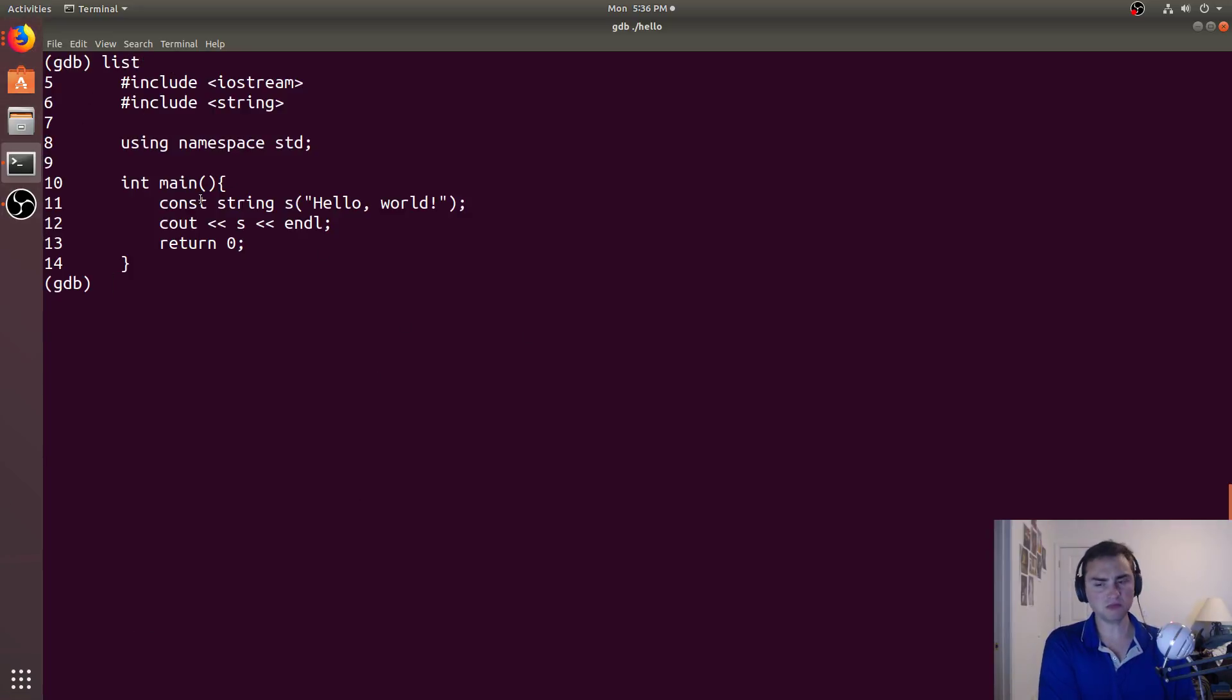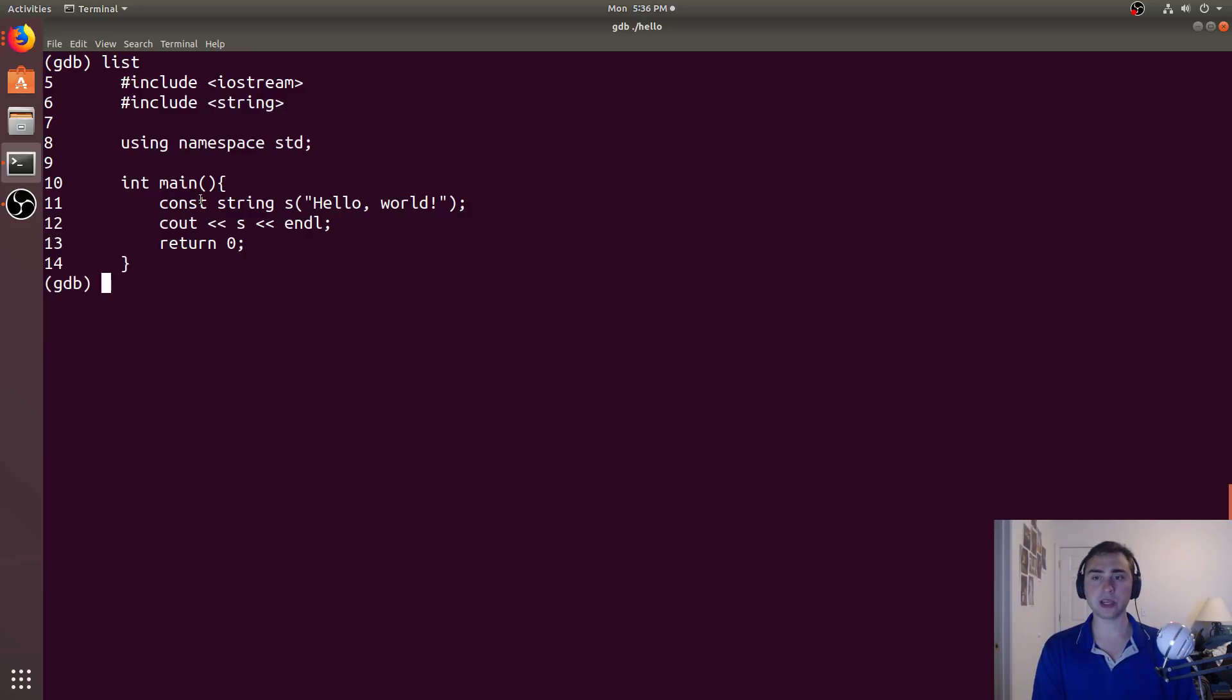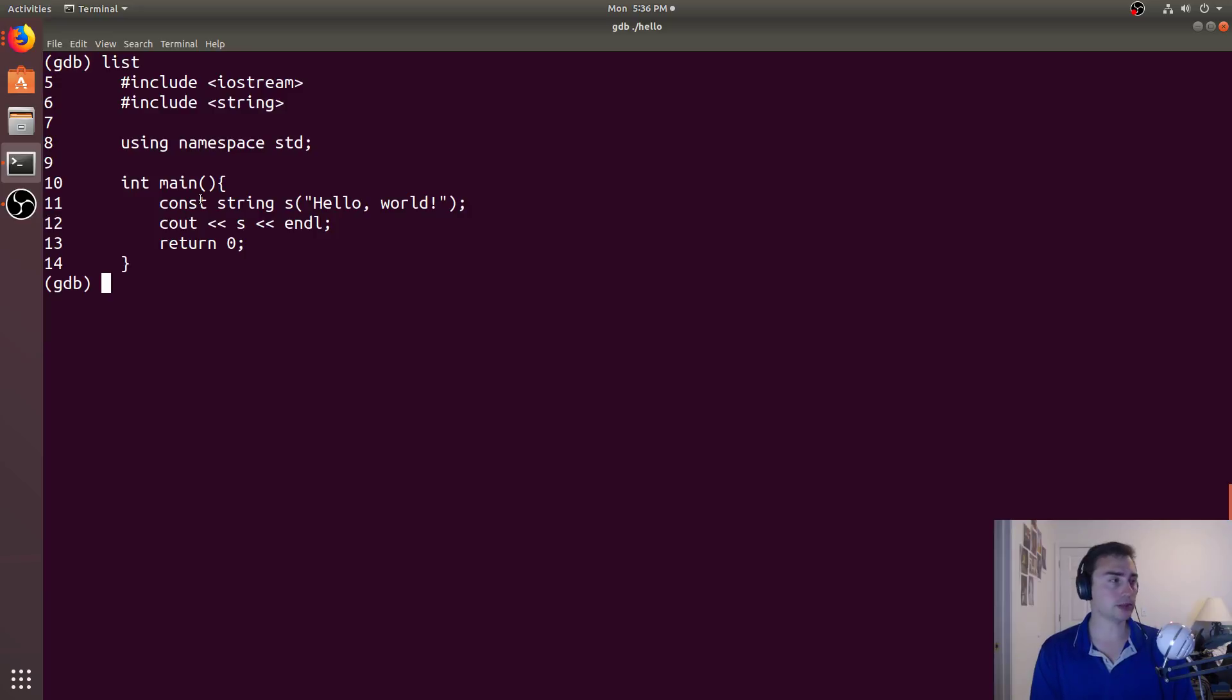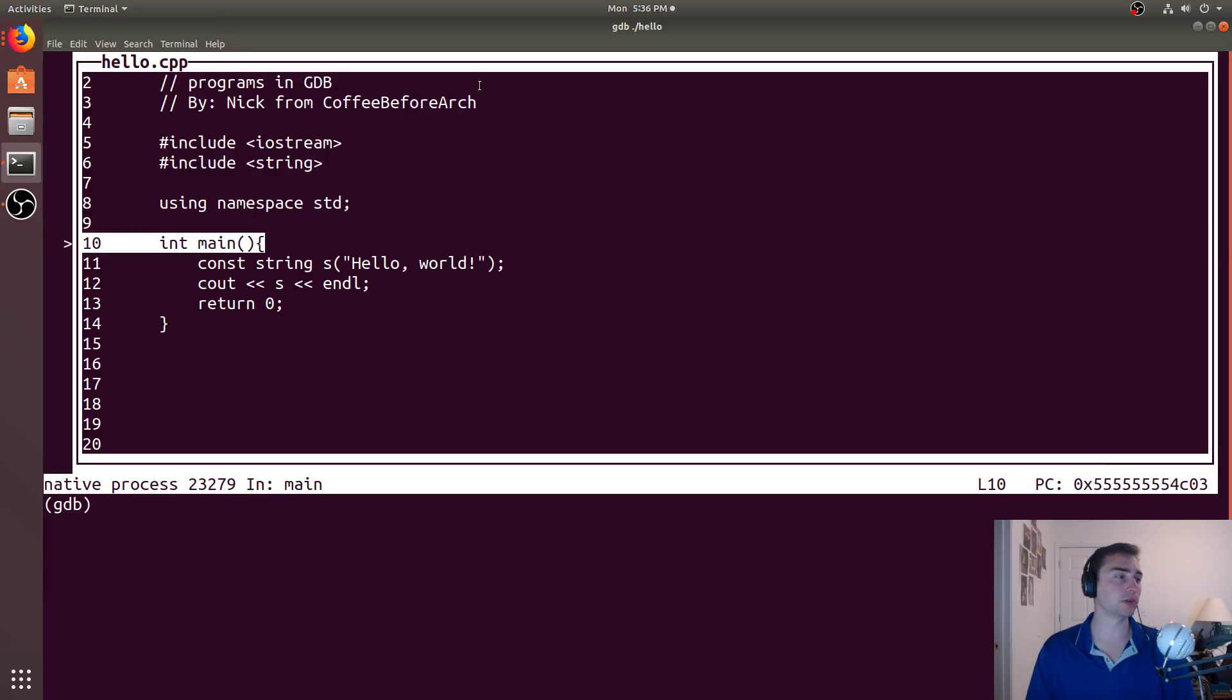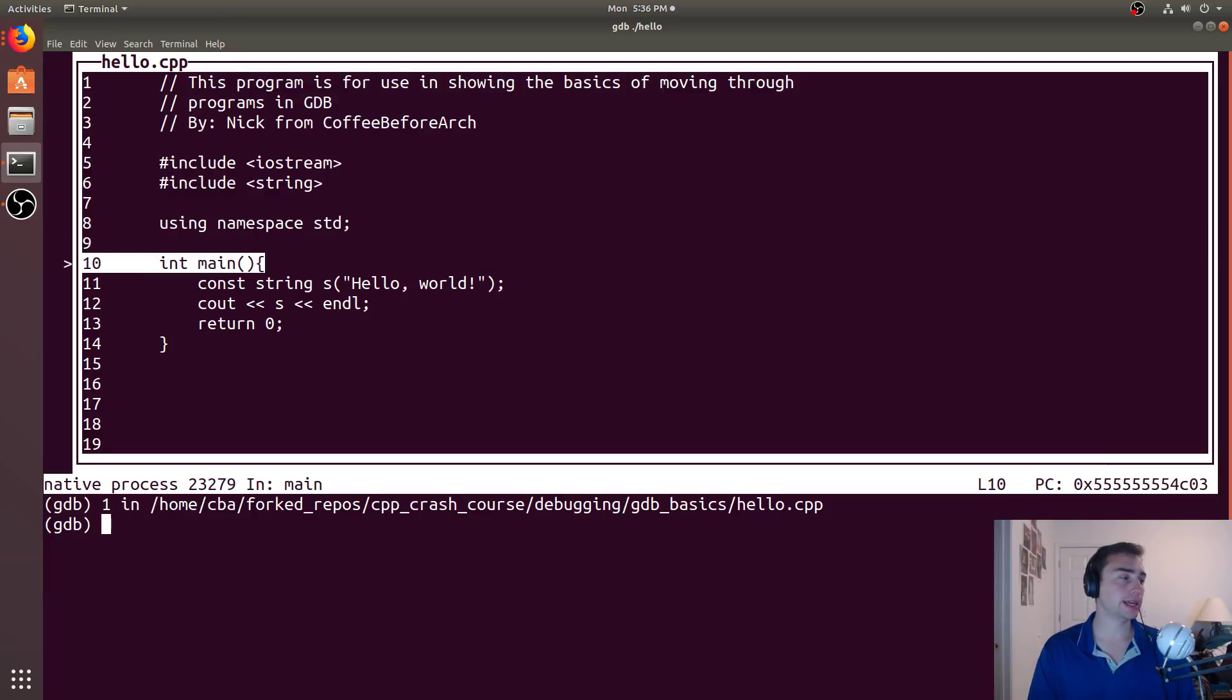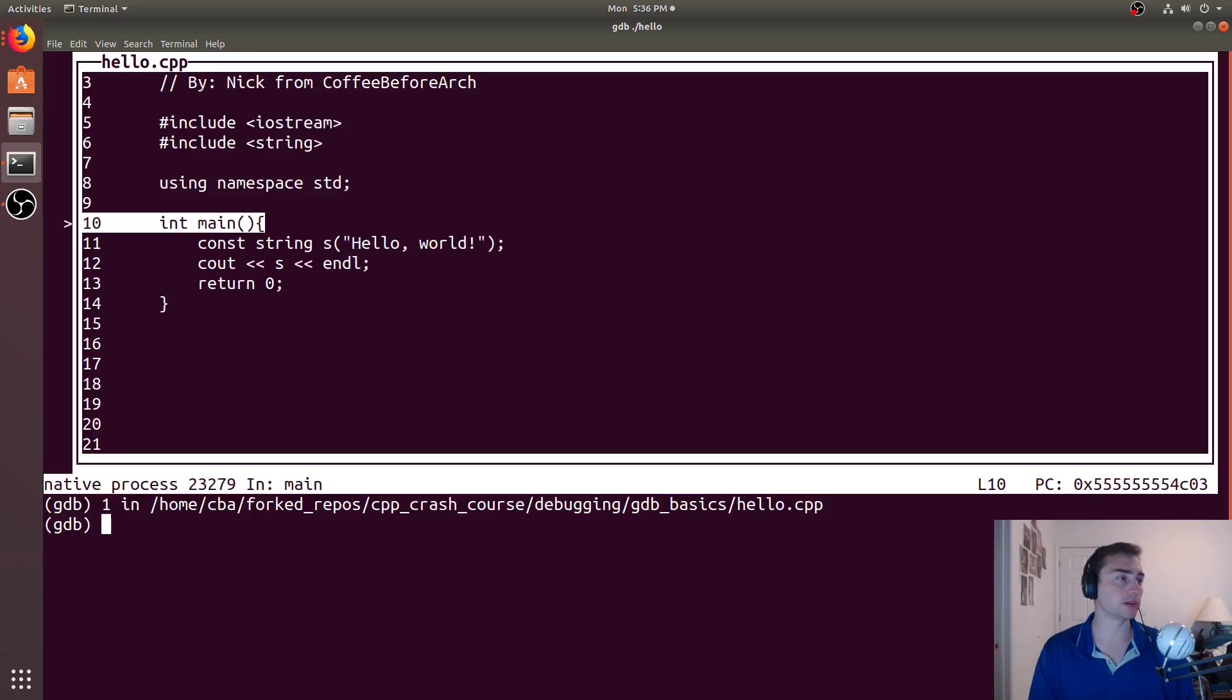So this isn't terribly useful. And that's mainly because we don't really know where we are, what's going on. So if we really want to know where we are, we can enter the text user interface mode. And we do that using control x, and then one. So now we get a highlighted portion of where we are in our program. And we can navigate up and down in our program.